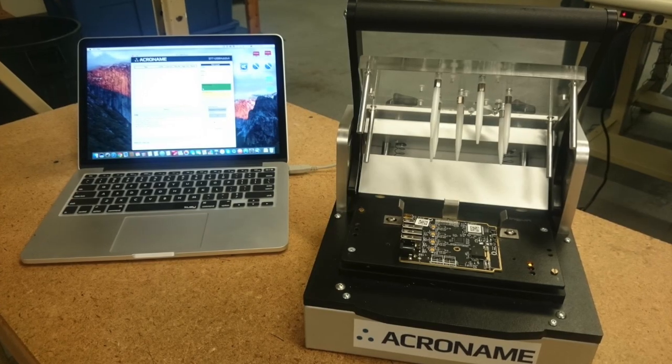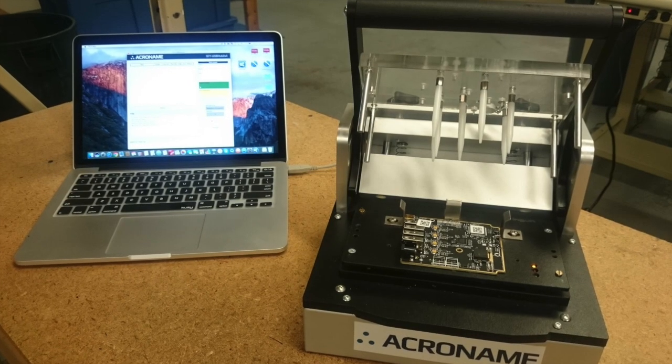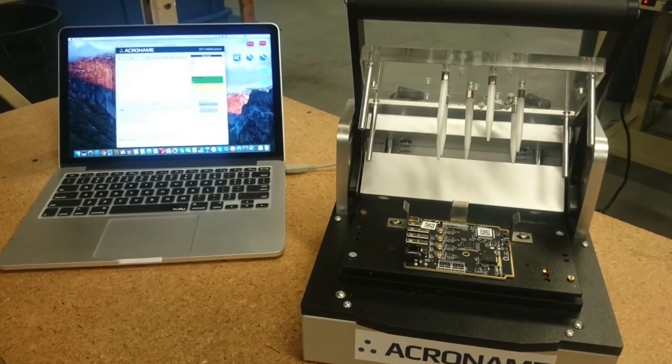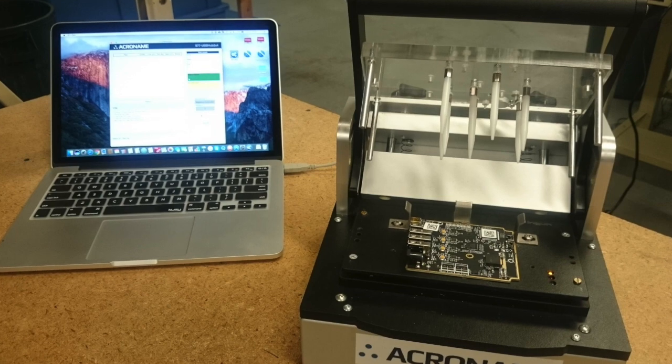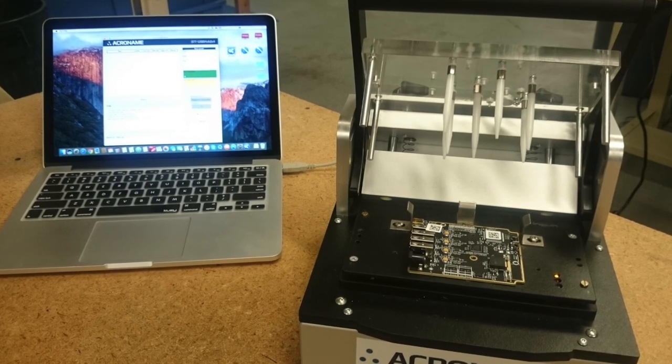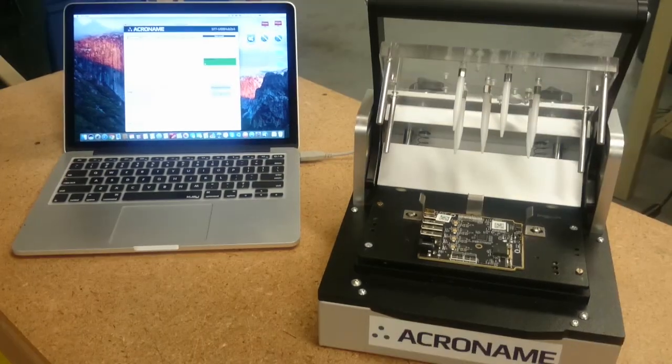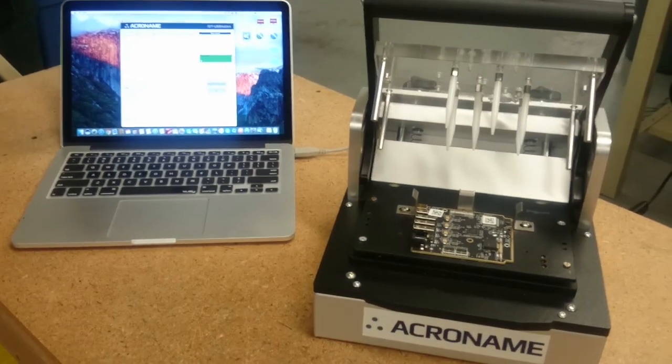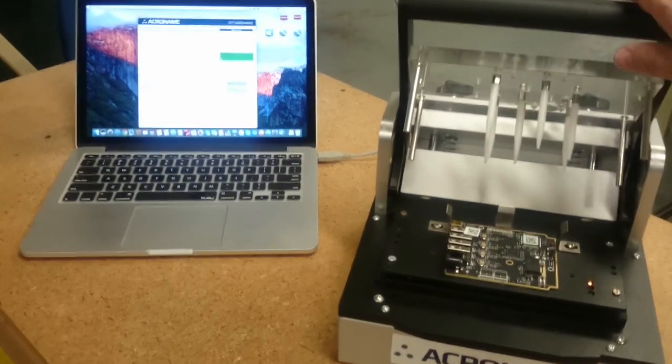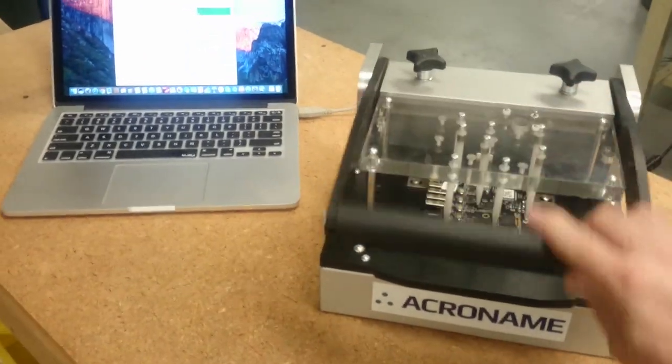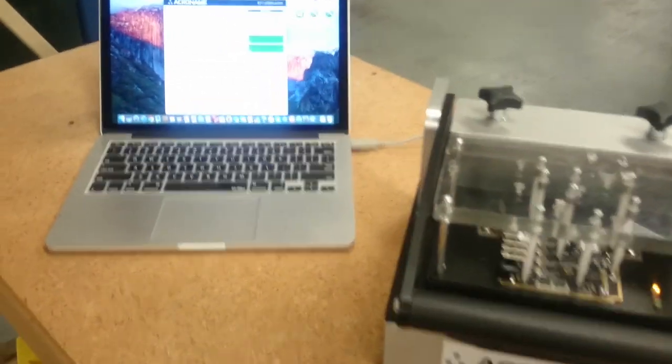A host machine running a Python script will execute tests through the MTM modules and then collect the resulting test data. Just closing the lid will start the Python test script running on our host machine.